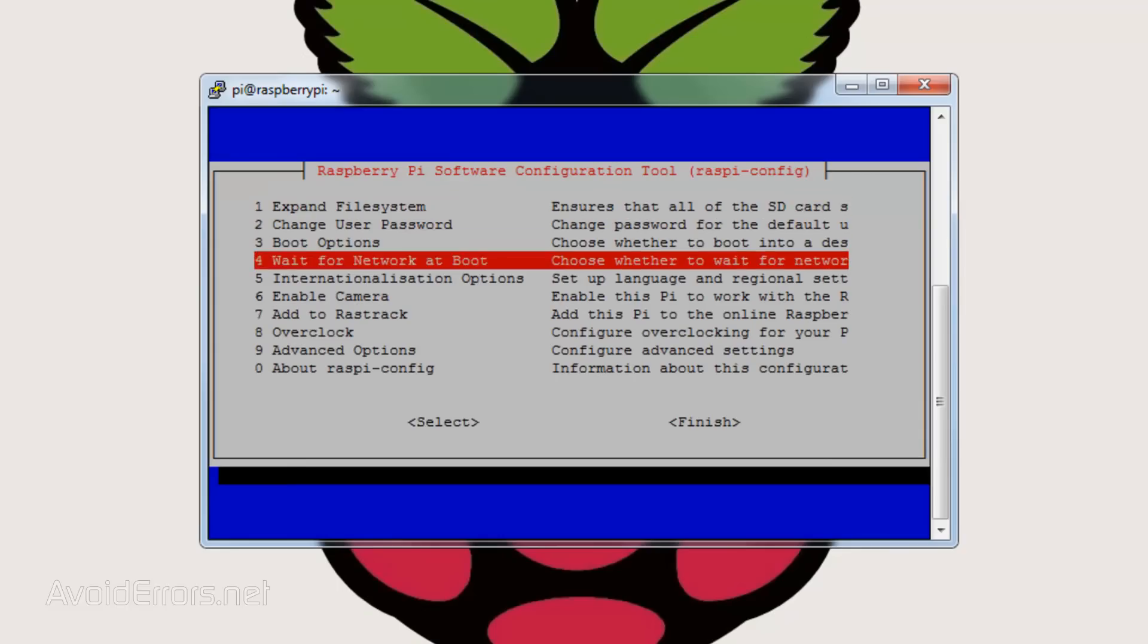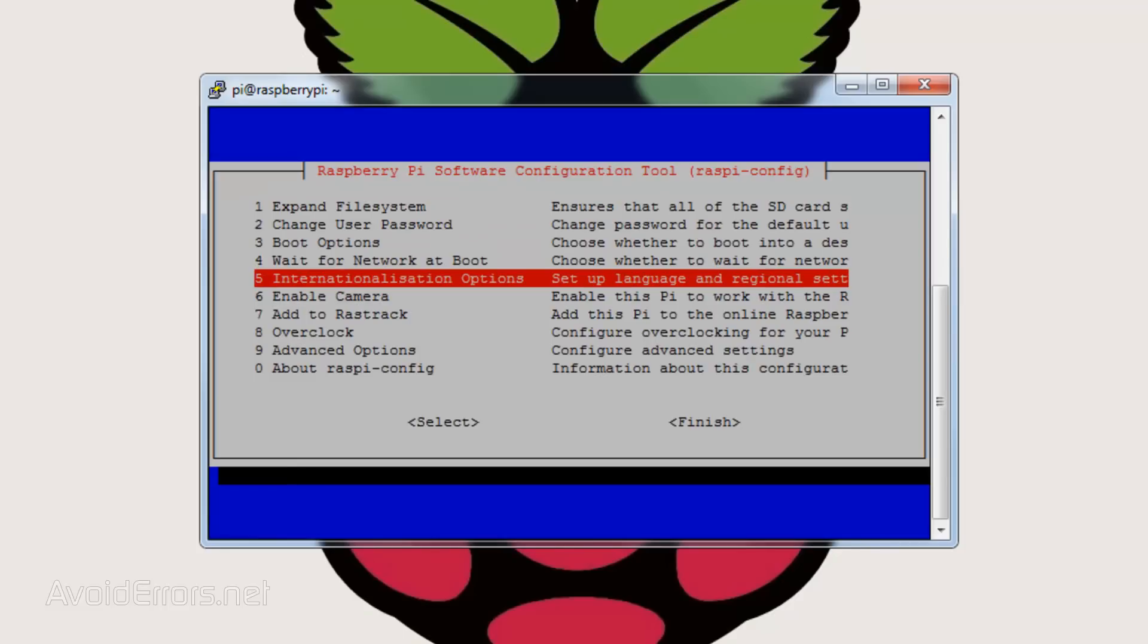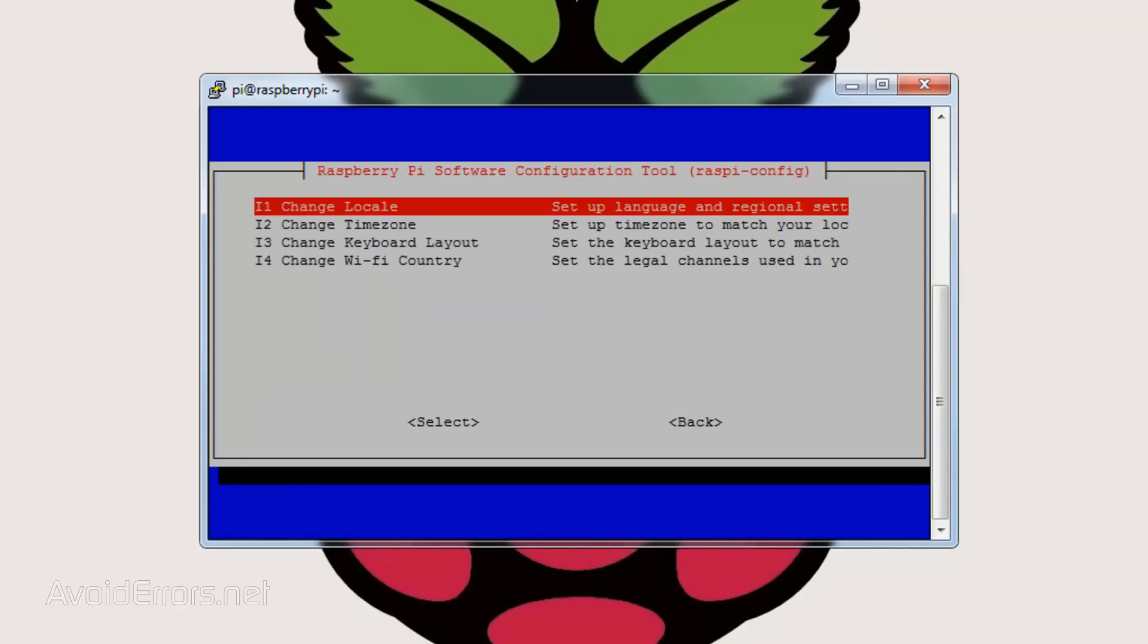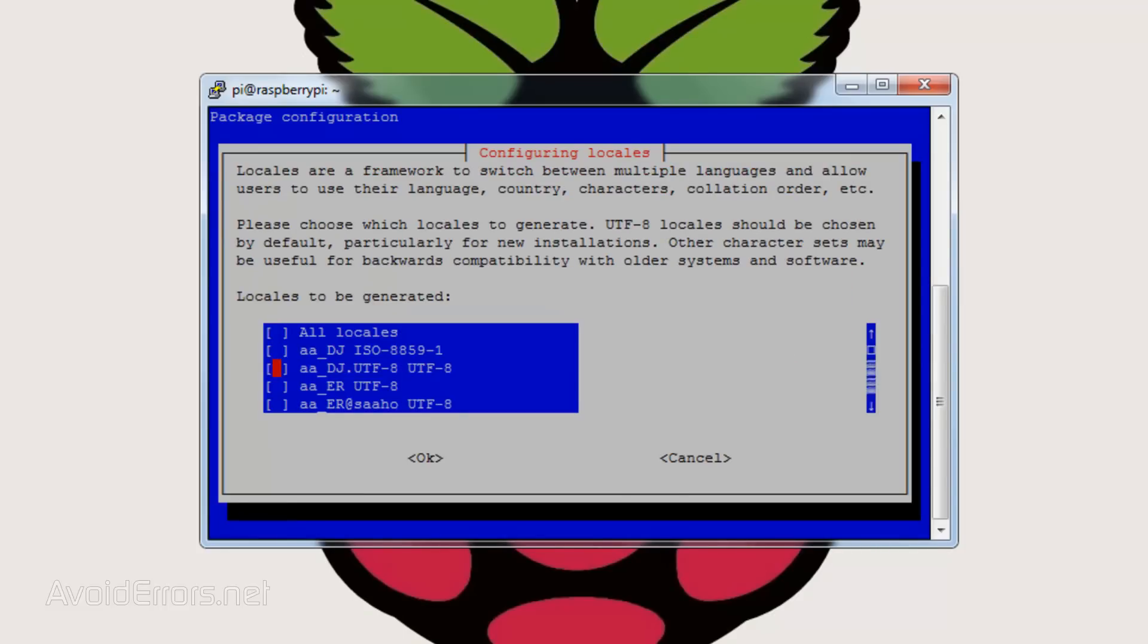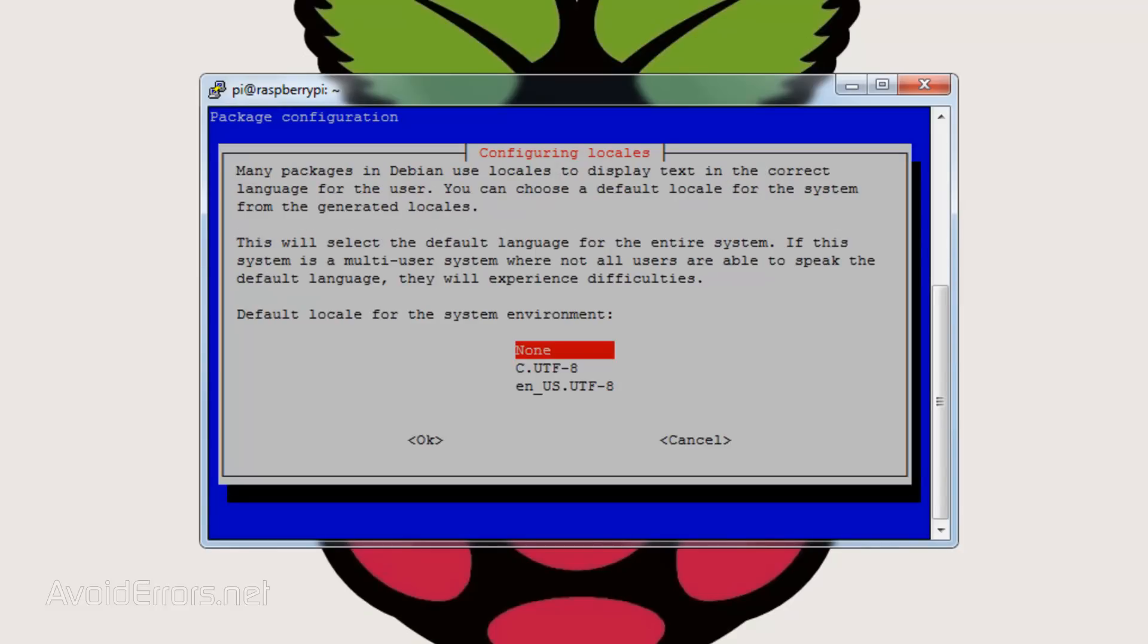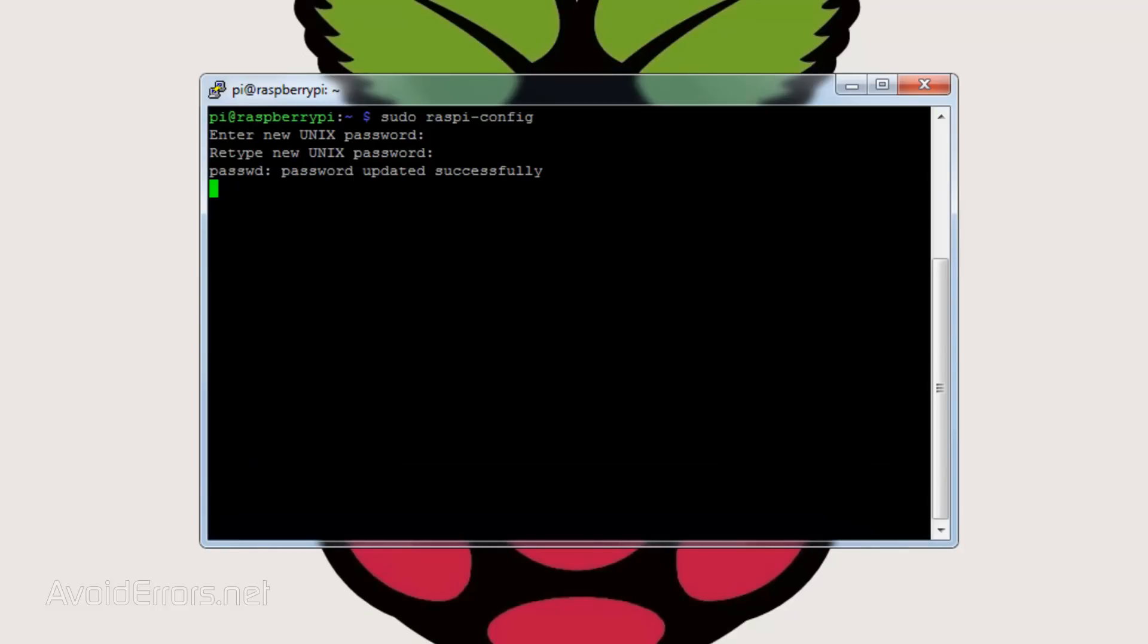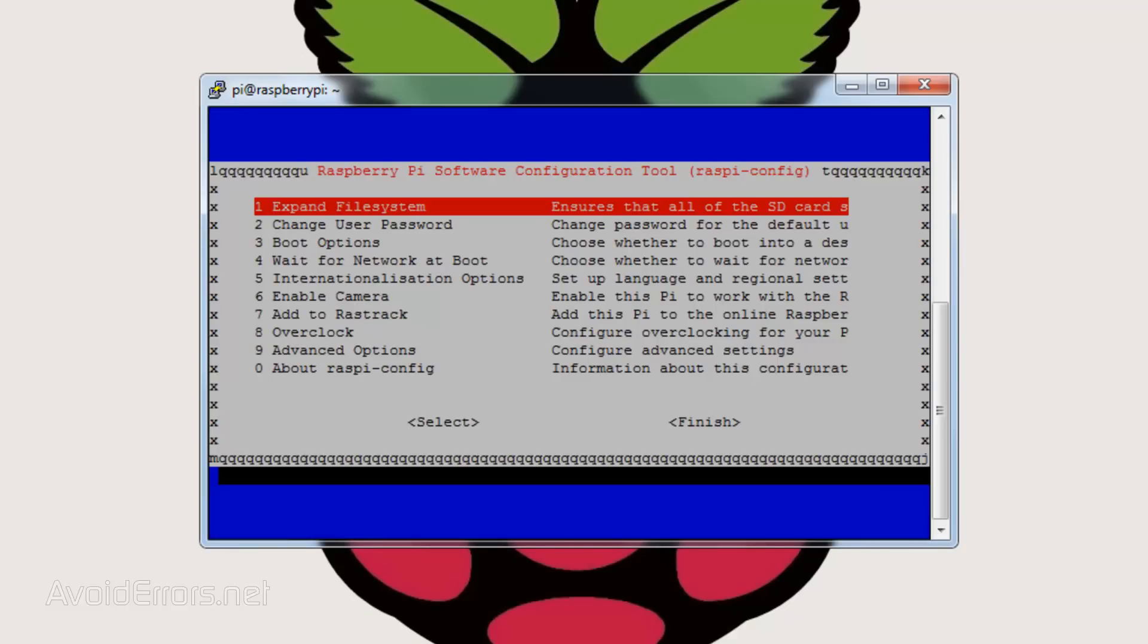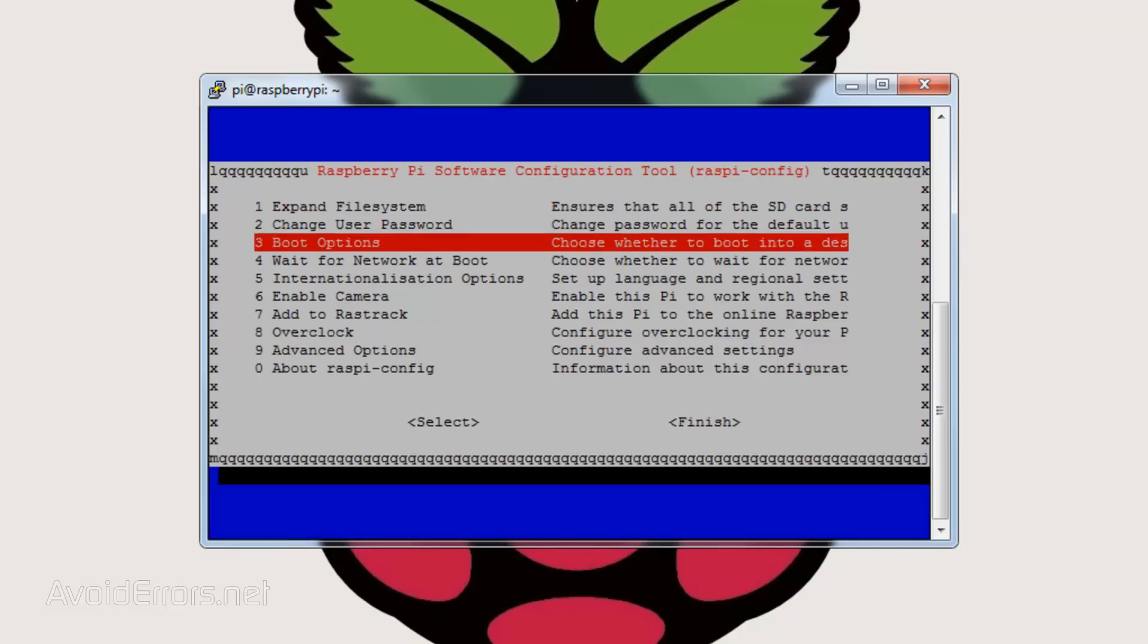Then go to internationalization options, change locale. Here, scroll down to select EN US UTF-8, this one here. Press the space bar to select, tab and hit OK and save.